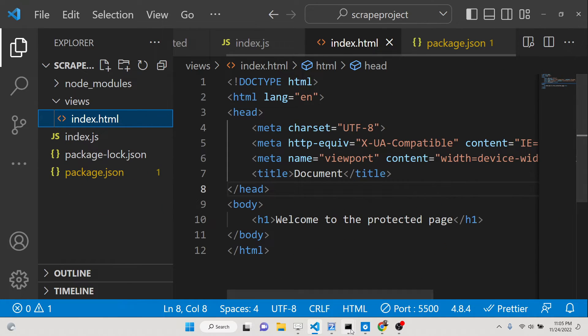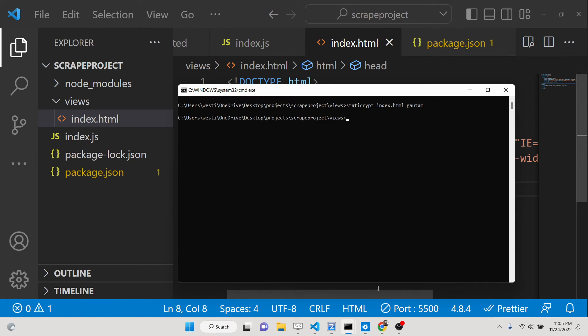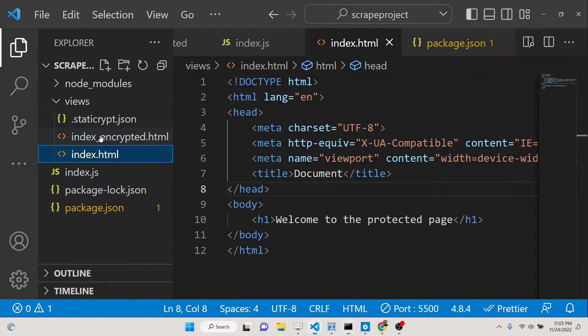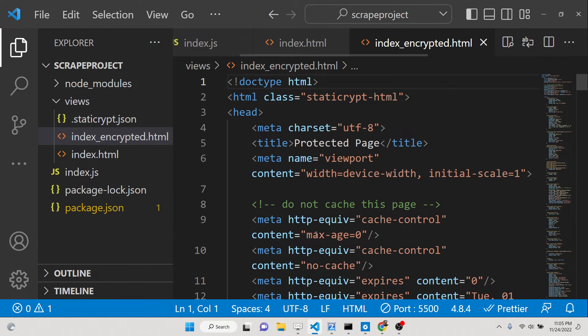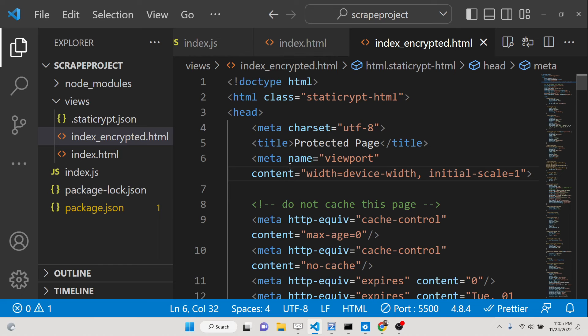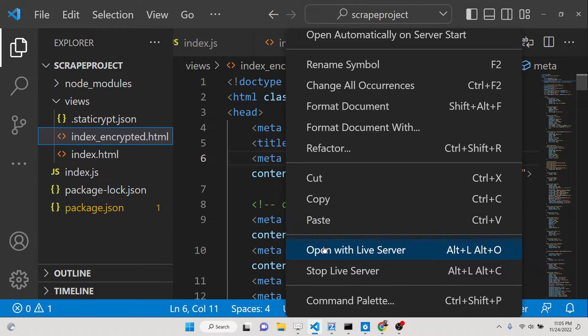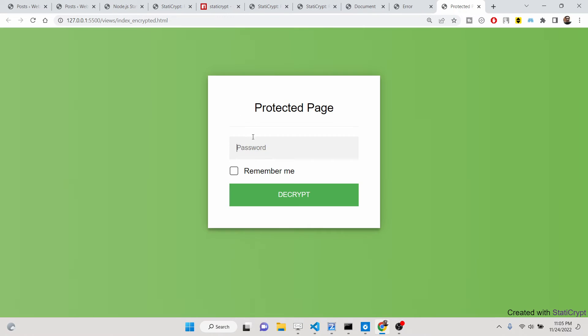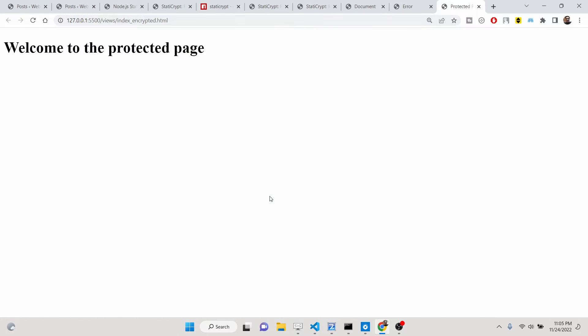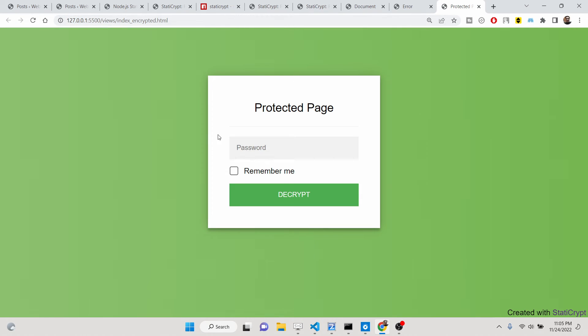So what will happen? So I have selected that remember me option, so let me just again create these files again. So now if I write the correct password here, if you don't select that remember me option, every time you need to enter the password.